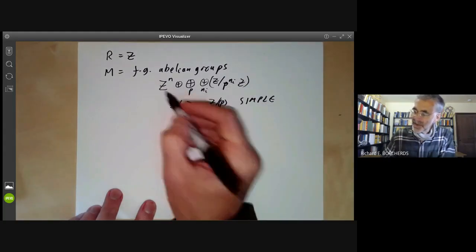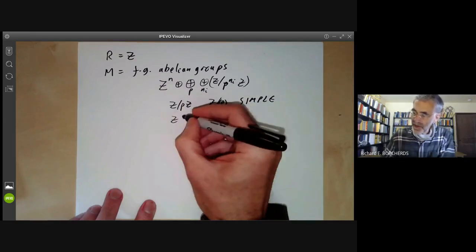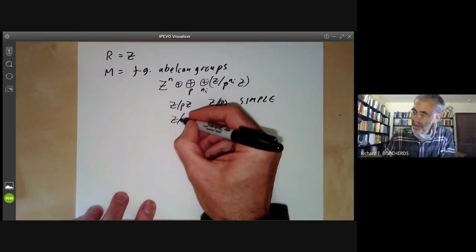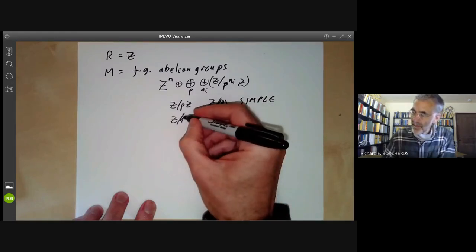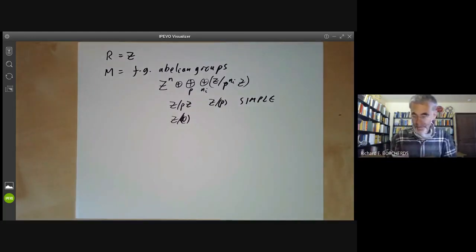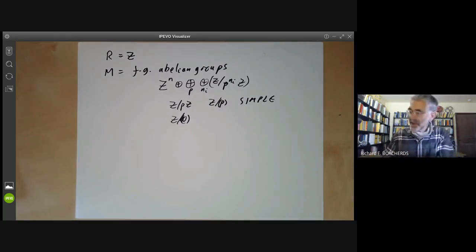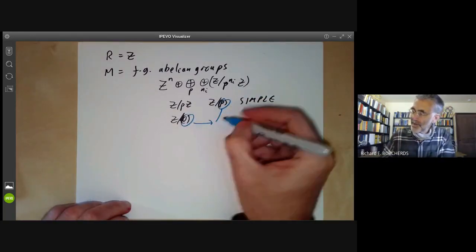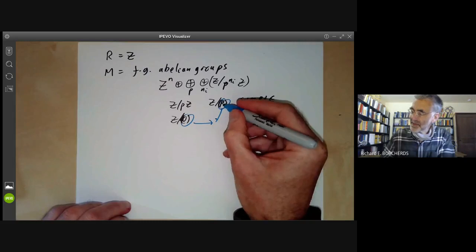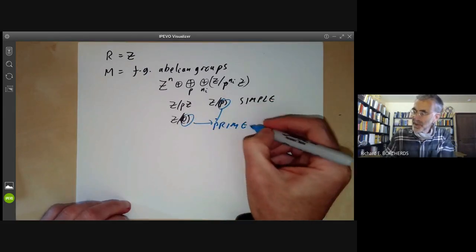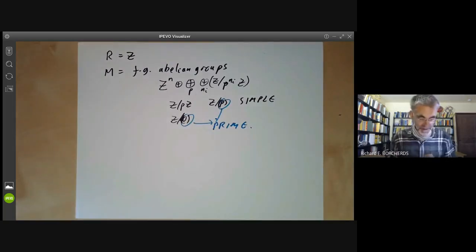But we can't build Z out of simple modules, so we should also add the module Z, which is equal to Z modulo the ideal zero. Looking at this, we see that these ideals here are maximal, but this one here is prime. So really we're just getting prime ideals in the denominator.